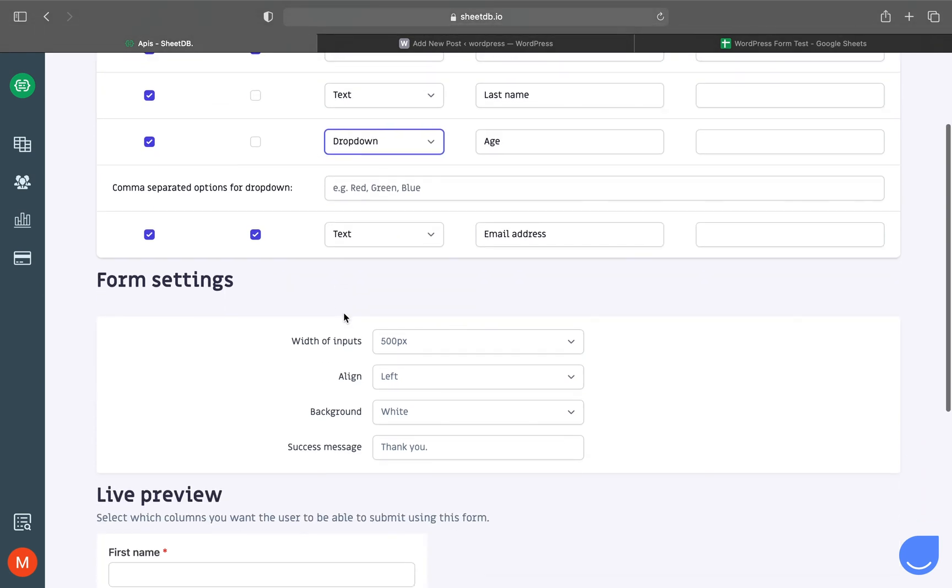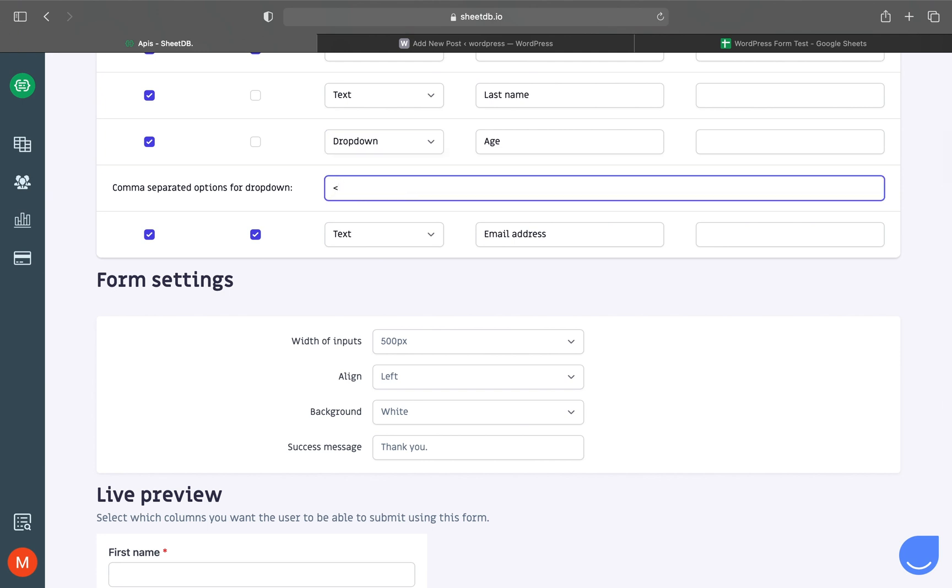Let's add: under 18, then separate with commas: 18 to 30, and 30 plus. I have no idea why I need this information from users, but never mind.